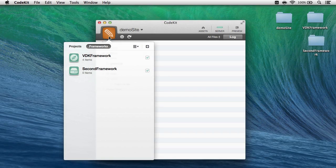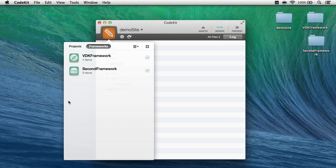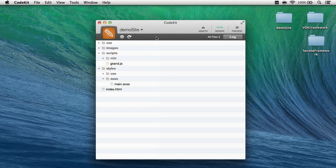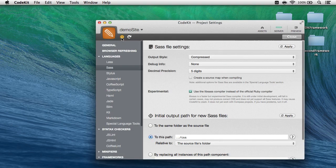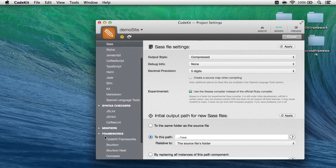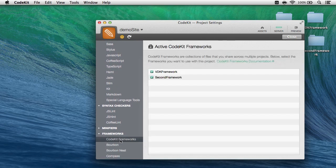Lastly, you can have as many CodeKit frameworks as you'd like. I went ahead and added a second one called second framework to the app. And in demo site now, I can tell my project which frameworks it should use. I do that by simply opening the project settings area, coming down to the frameworks section, and looking at CodeKit frameworks.